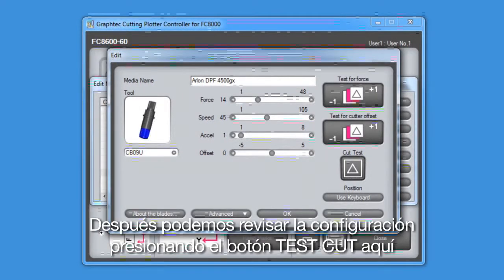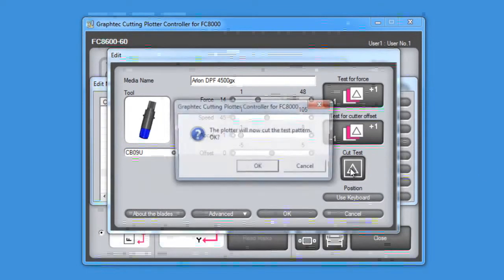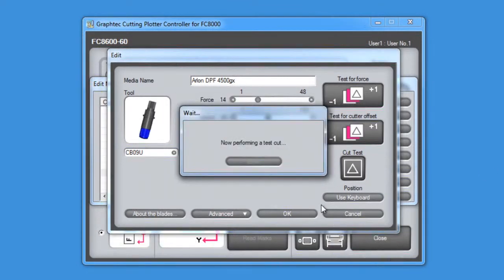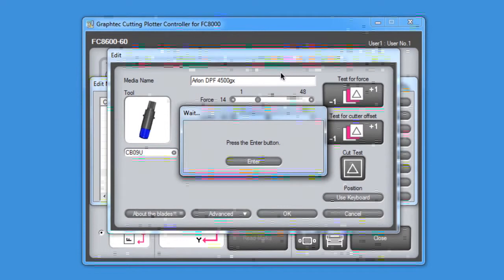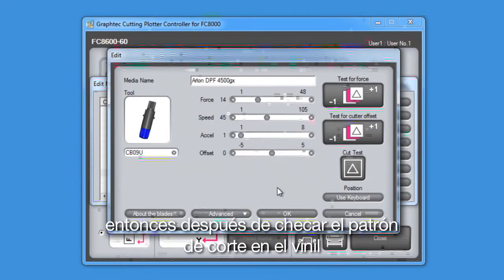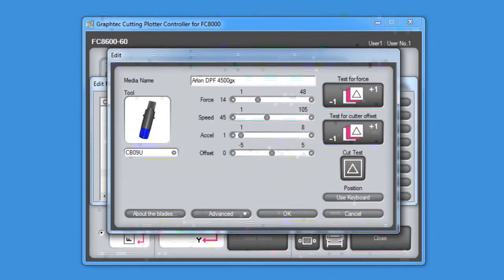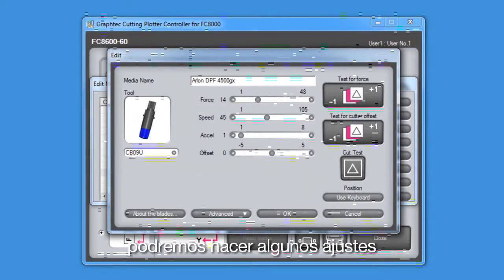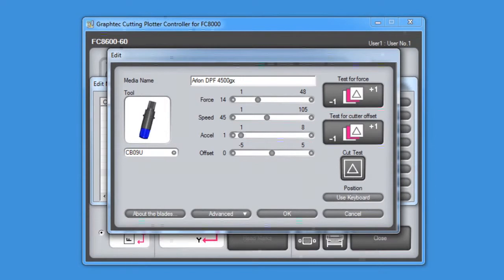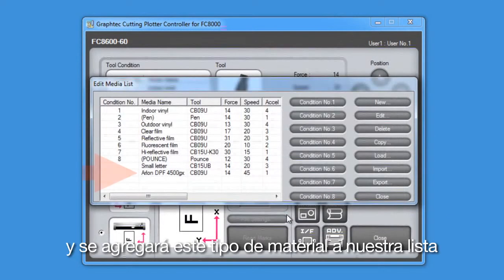Next, we can check the settings by pressing the test cut button here. Then, after checking the test cut pattern on the vinyl, we can make further adjustments. Or, we can just click OK, and it will add this media type to our list.